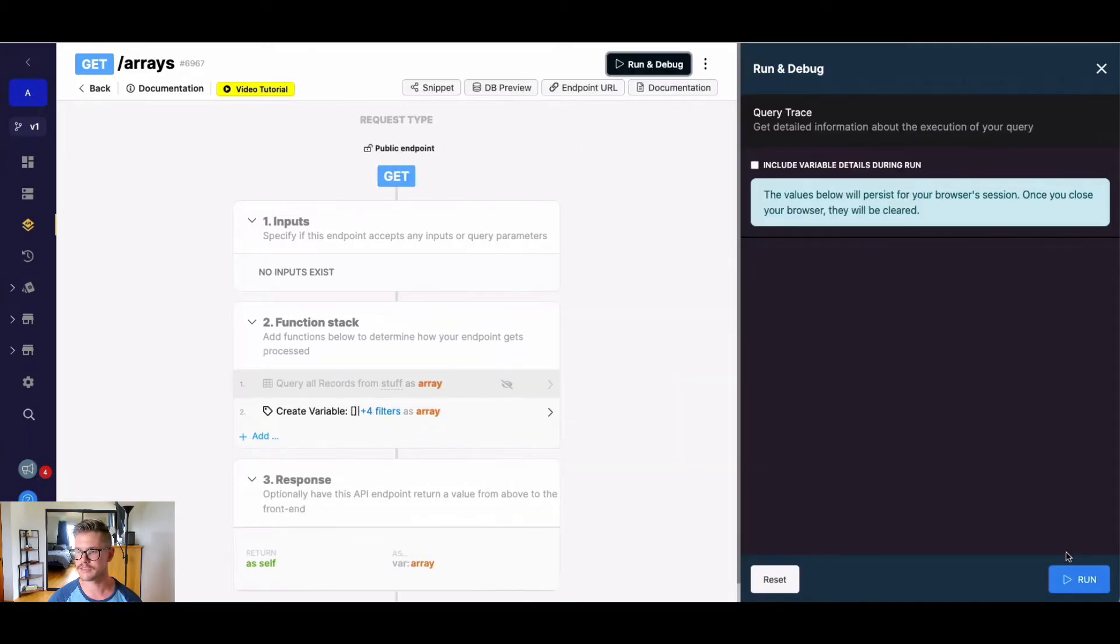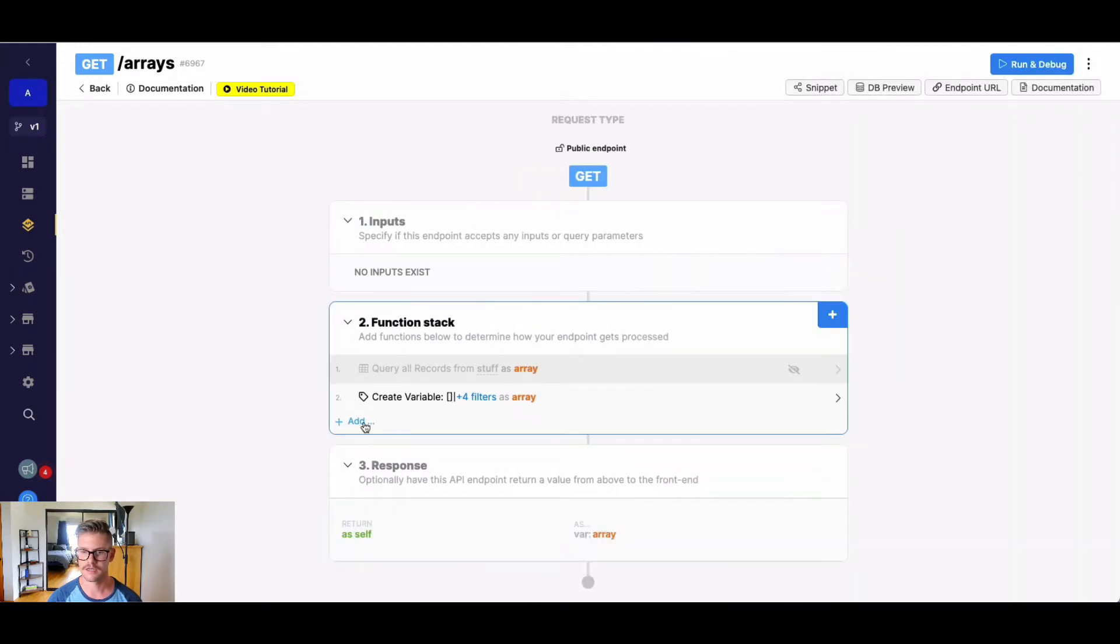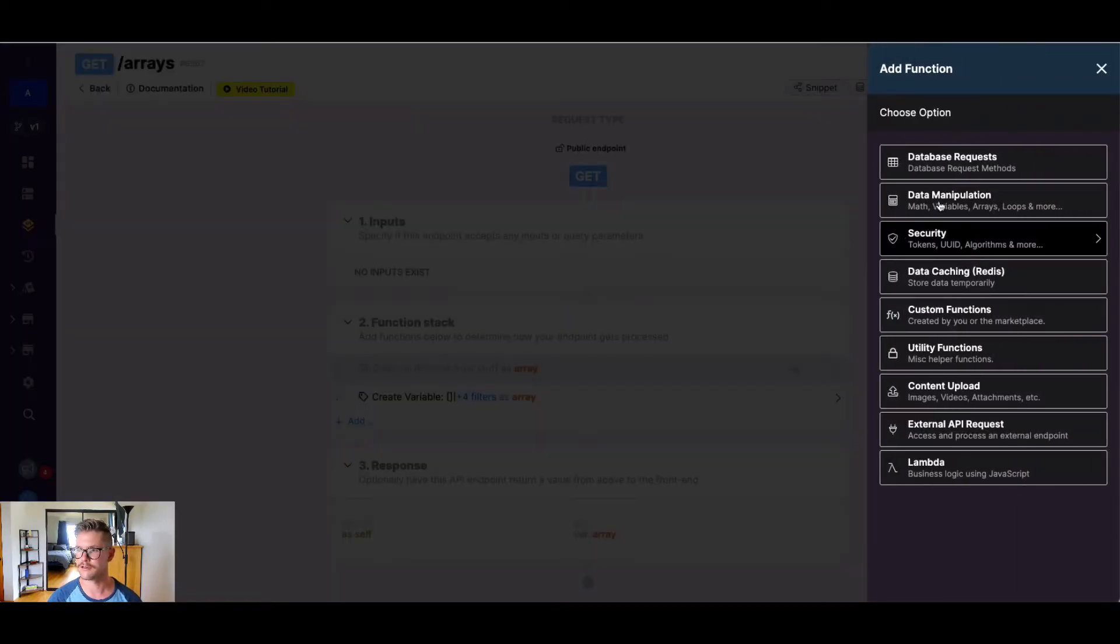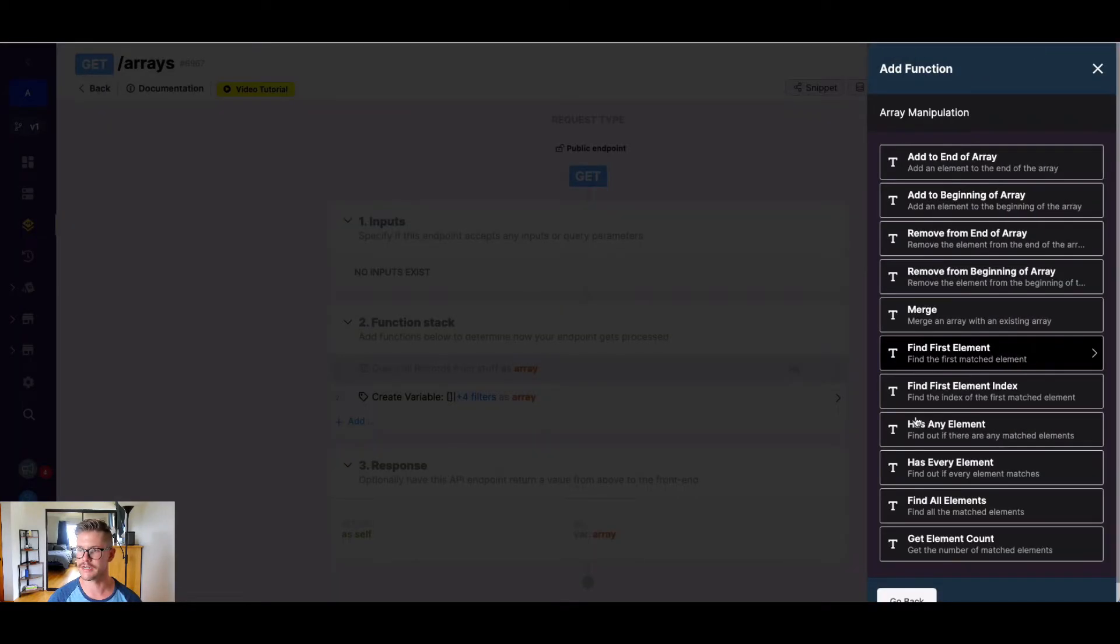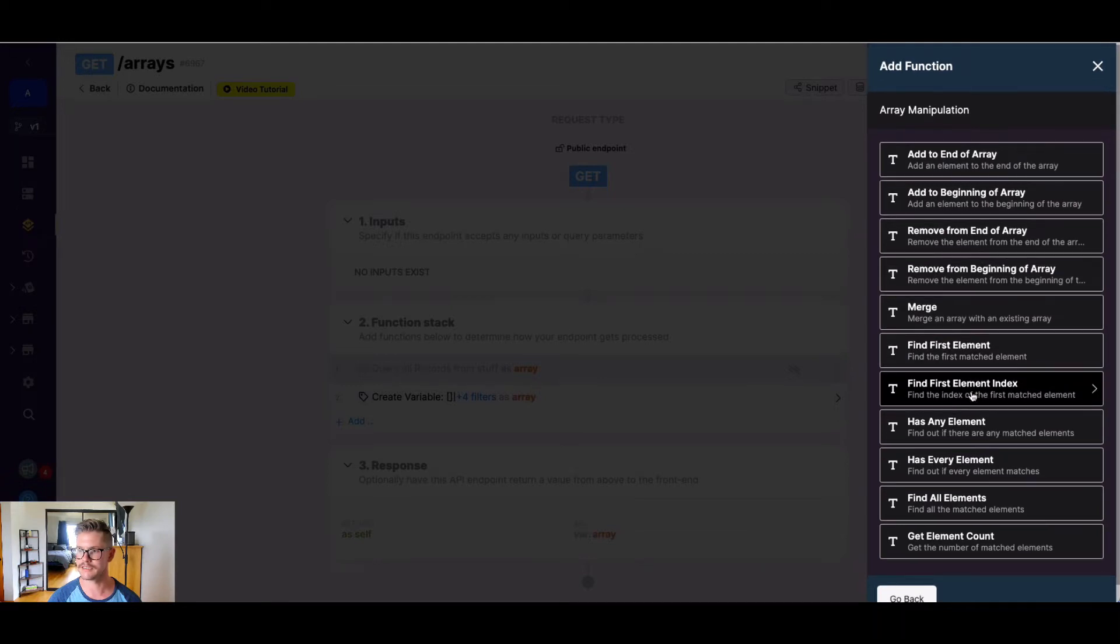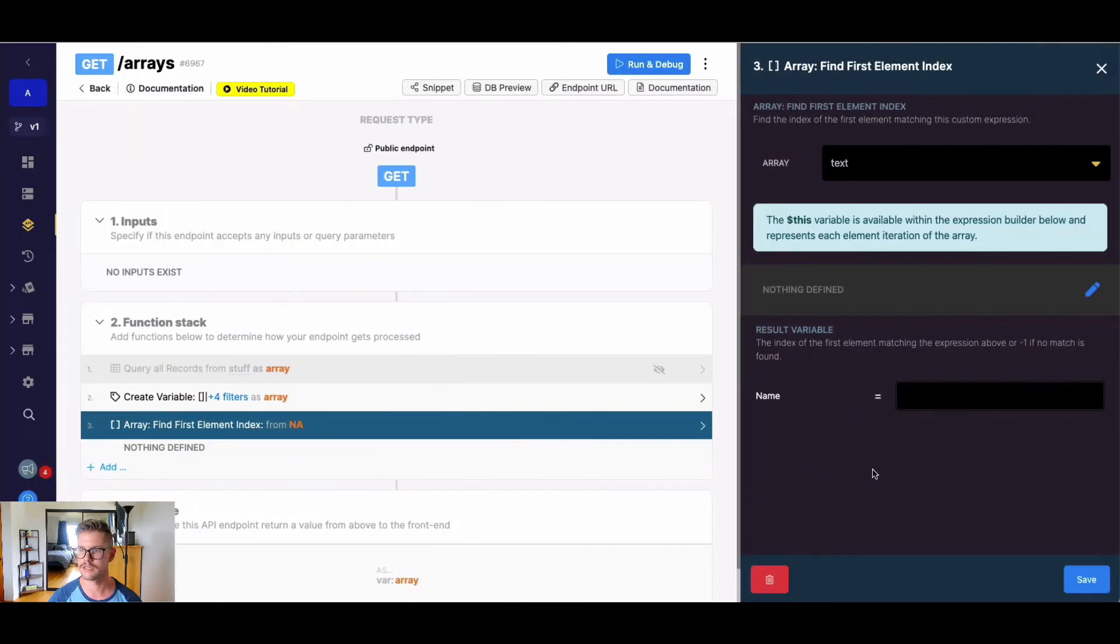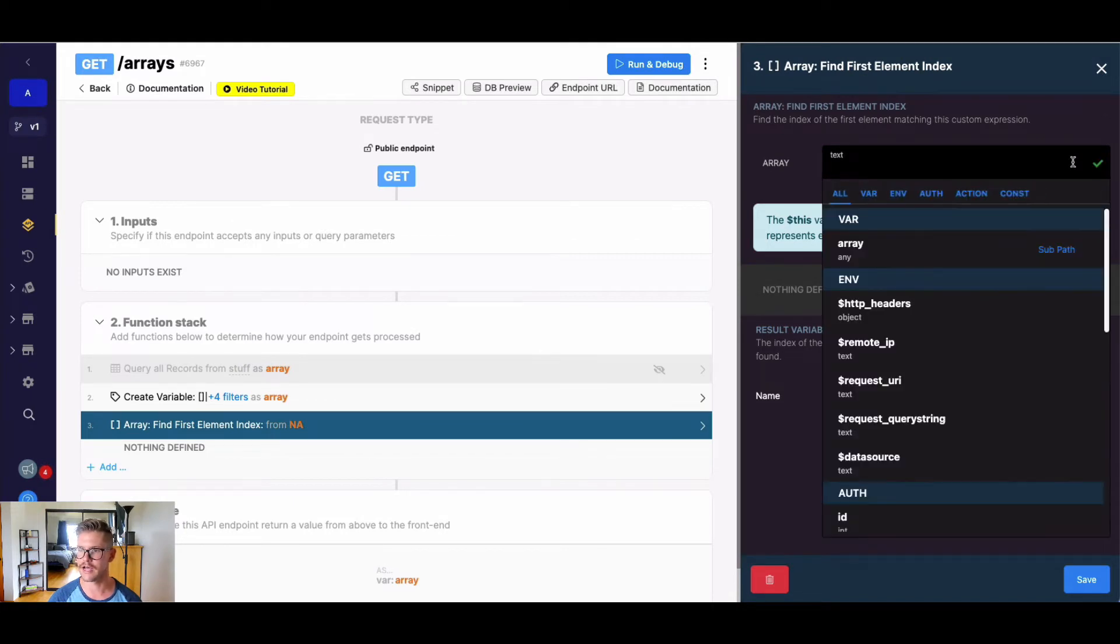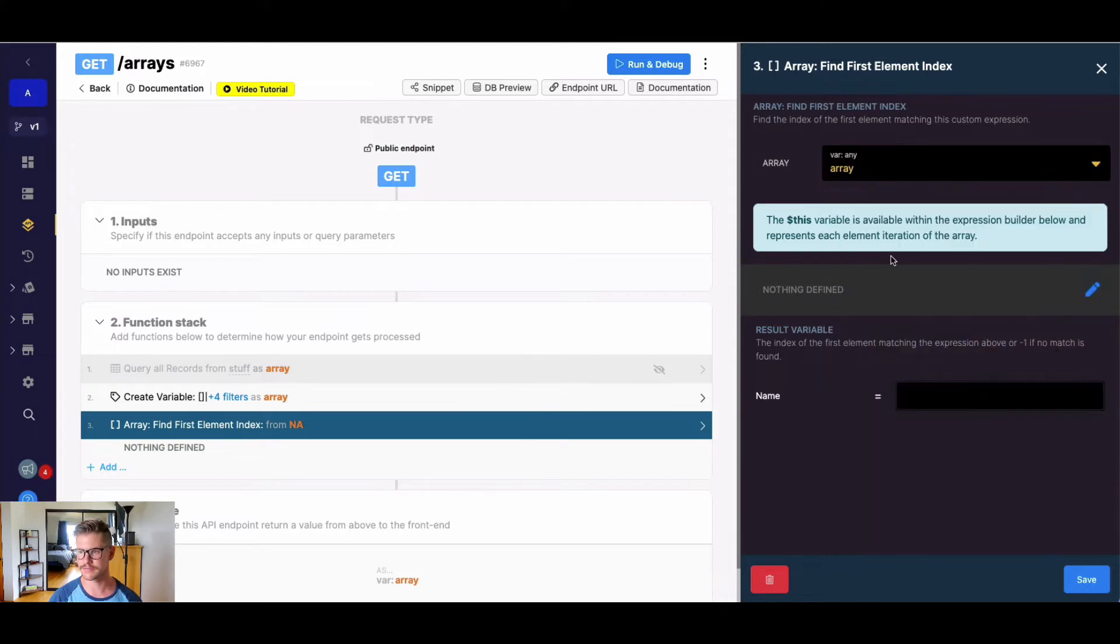You can see on my screen here right now, I'm just returning this simple array, A, B, C, D. So if we go to data manipulation and go to arrays, we see findFirstElementIndex here, which is right near the middle. And when we open this up, the first thing we do is just go ahead and select an existing array in our function stack. So I'm gonna select my variable called array.